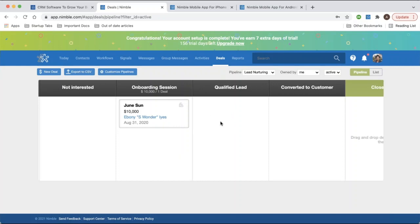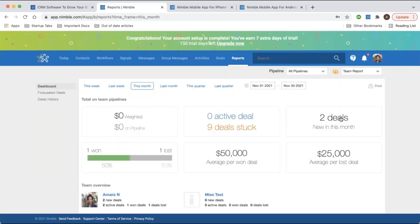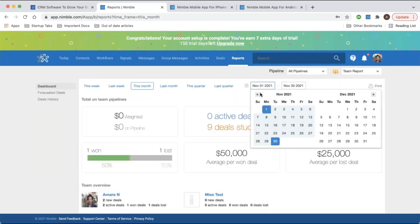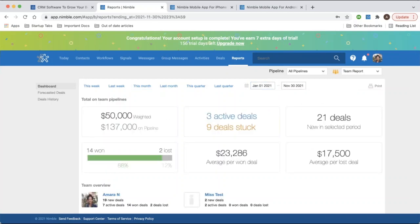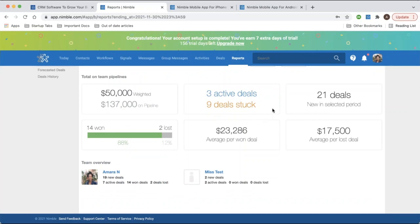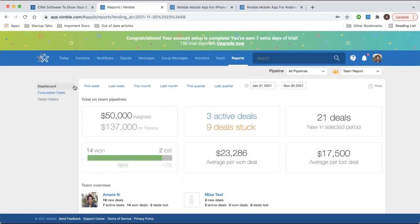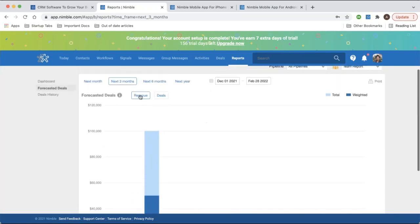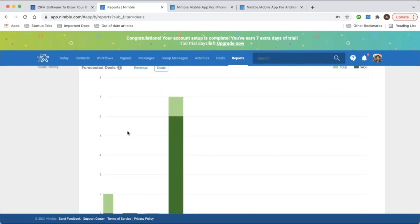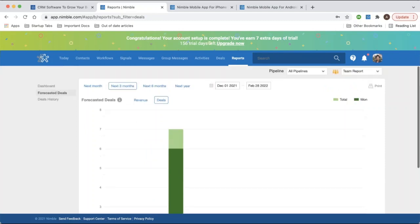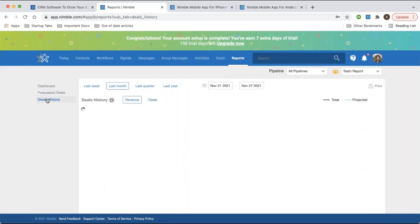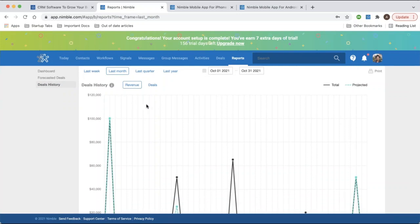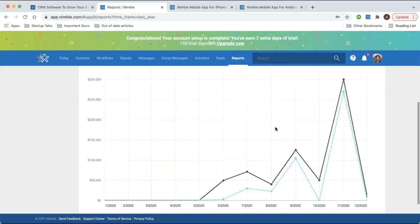The reports tab builds reports based on specific pipelines. Once you select a pipeline and time frame, you can see all deals within a certain stage, a weighted view based on probability of success, and total active versus stuck, wins versus losses — both the overview and for each individual user. In the dashboard, you can also view forecasted deals showing projections based on expected close dates, covering both revenue and deal amounts, sortable by one month, three months, six months, or a year. The deals history shows all historic deal results in a line graph format.